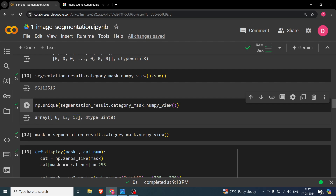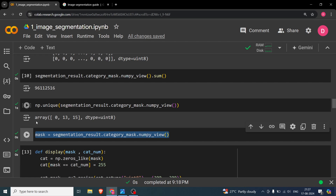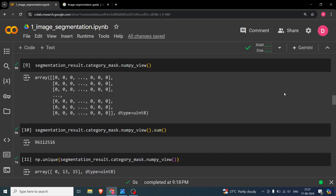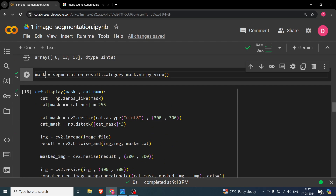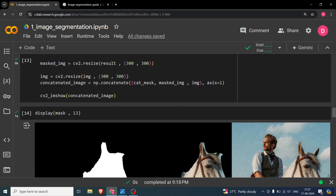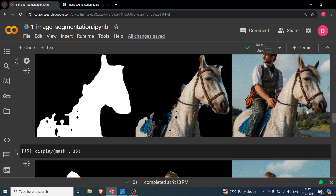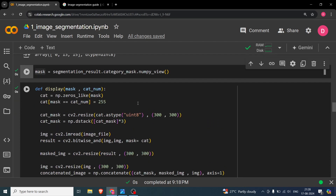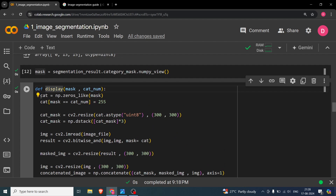The unique values detected are class 0 (background), class 13, and class 15. Class 13 is horse and class 15 is person — these class labels depend on the dataset the model was trained on. We store the numpy_view result in a variable called mask. So we've confirmed the model detected background, horse, and person in our image.